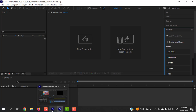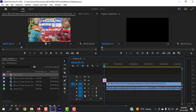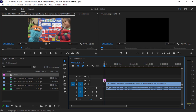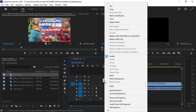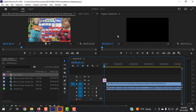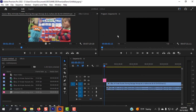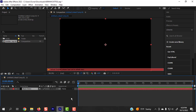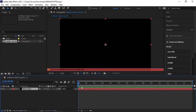Coming back to Premiere, I'm going to right-click on this clip. If you have multiple clips working in several layers, you can use those as well. I'm just going to use this for now — Replace with After Effects Composition. Go to After Effects, and there it is.